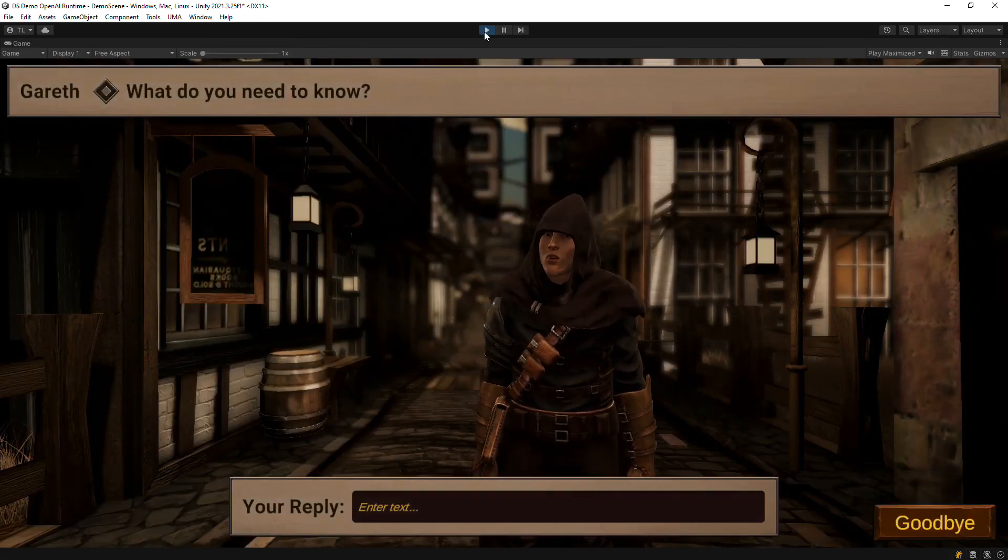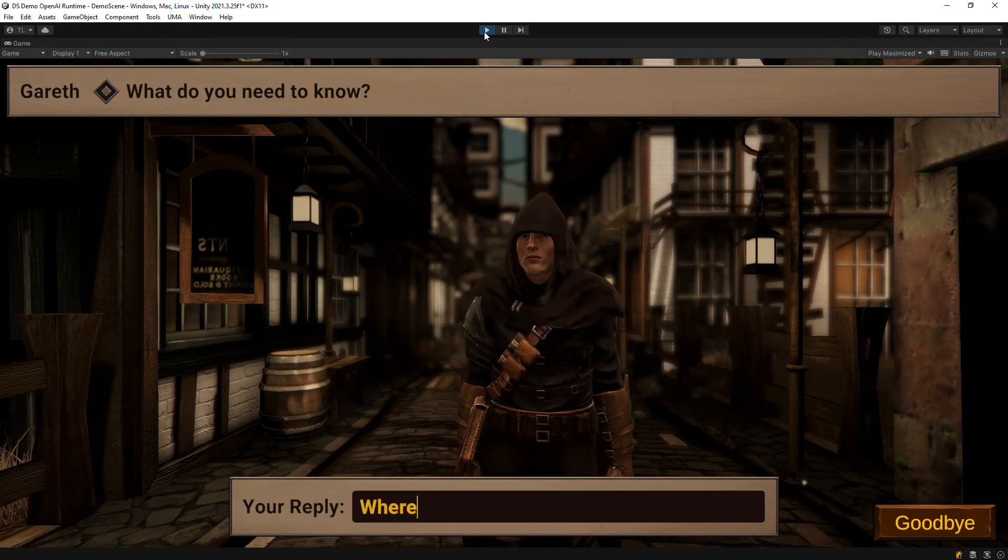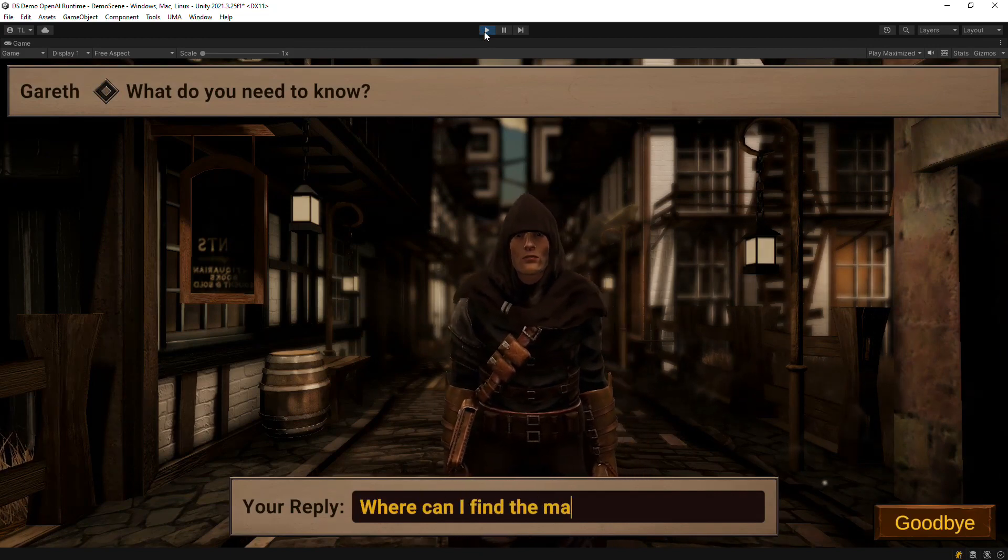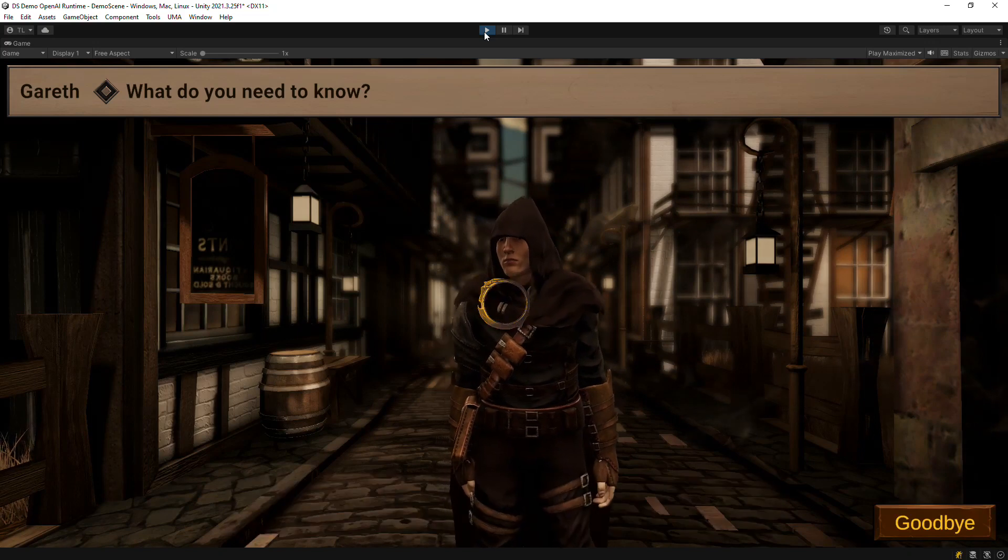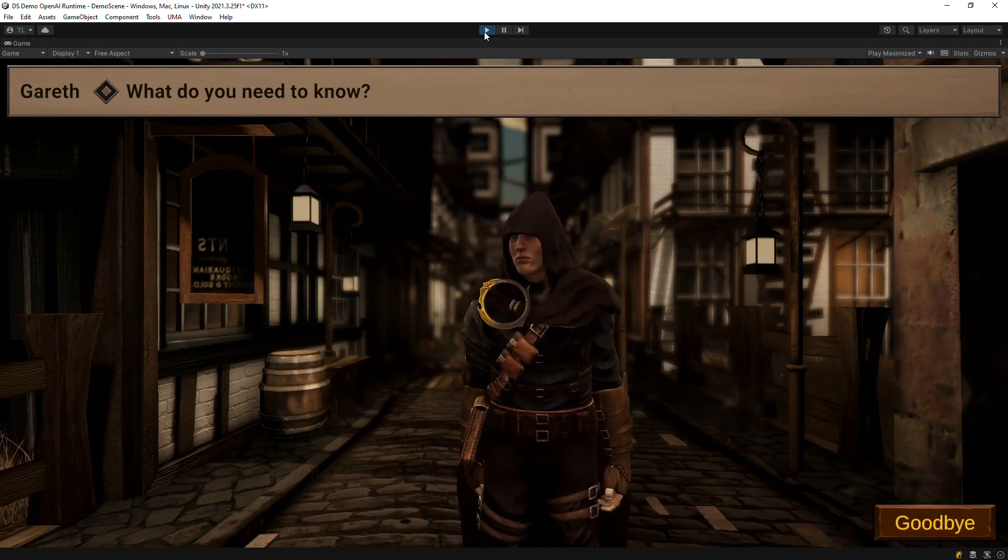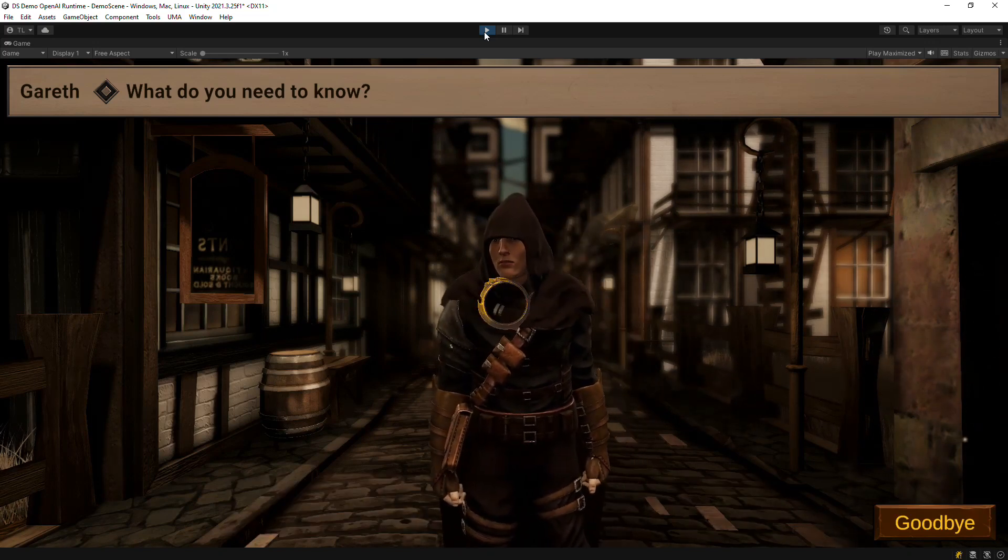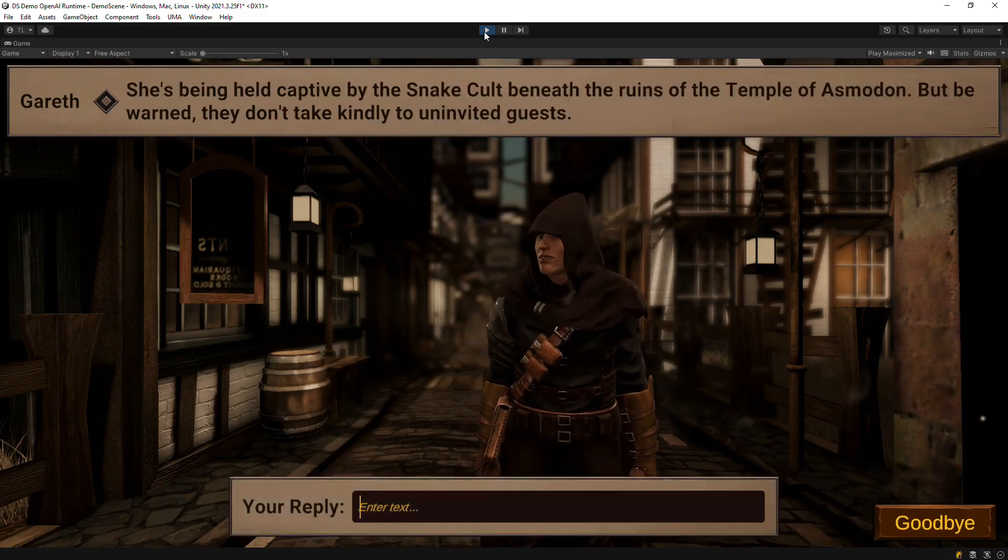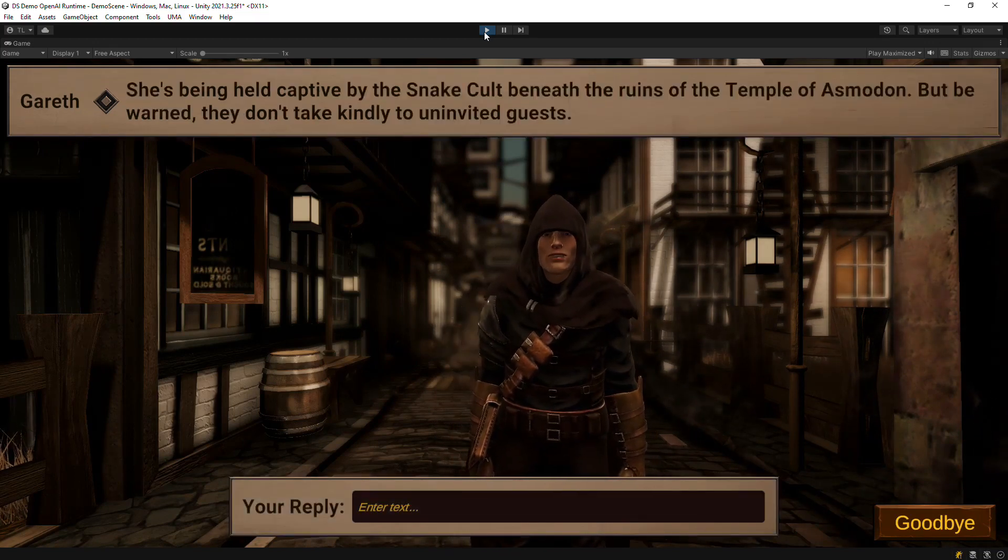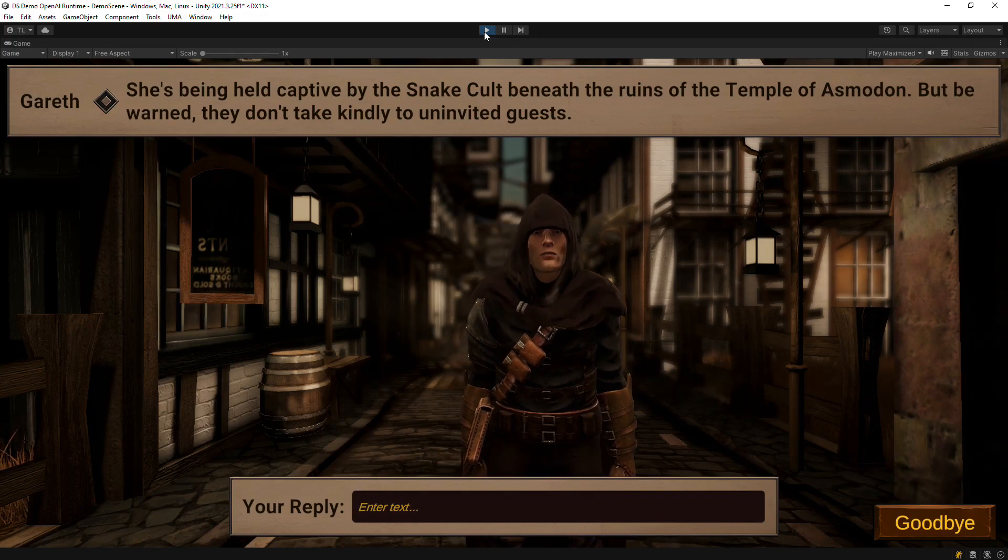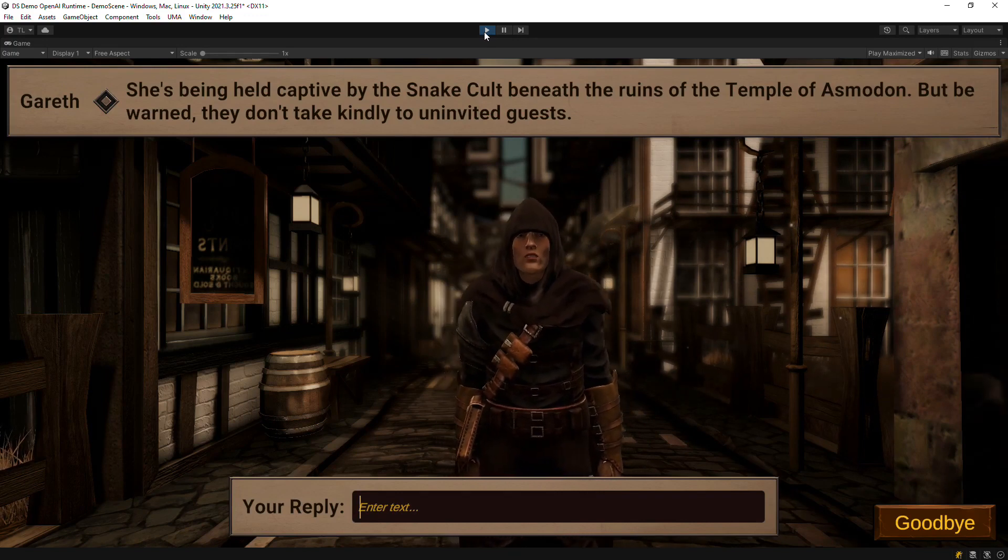What do you need to know? The scenario is that you're looking for the mayor's kidnapped daughter. She's being held captive by the snake cult beneath the ruins of the Temple of Asmodon. But be warned, they don't take kindly to uninvited guests.